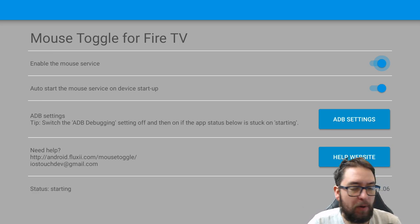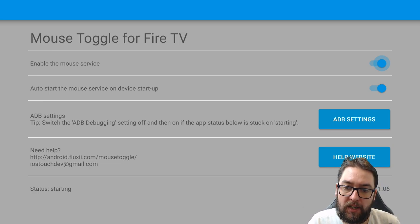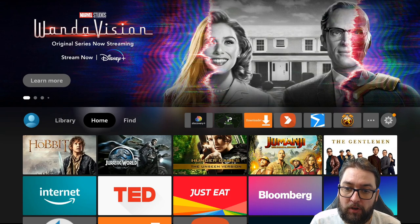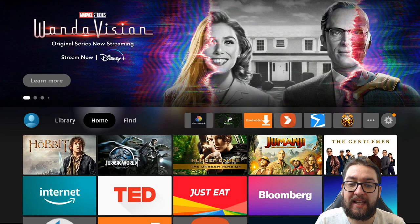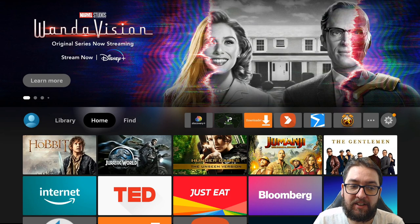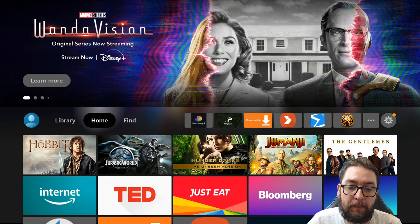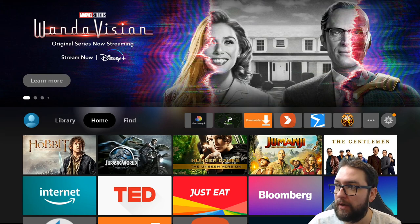But remember, the key part of that is double-clicking the Play button to make it work. A lot of people forget that, and they just think it will start automatically. Double-clicking that Play button makes it work.